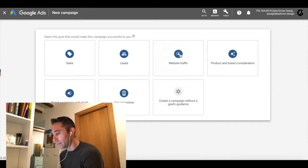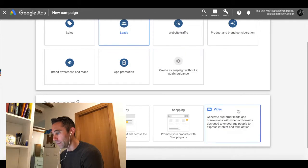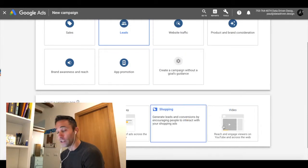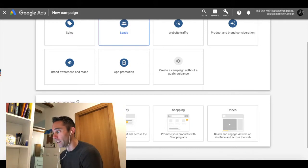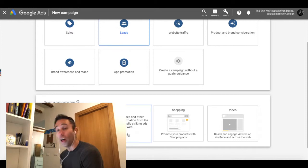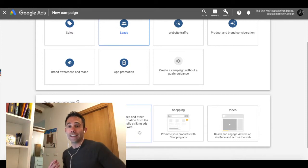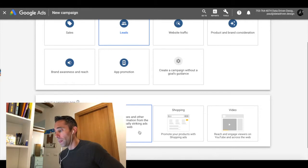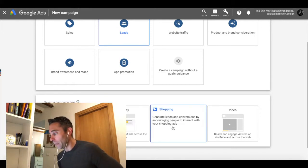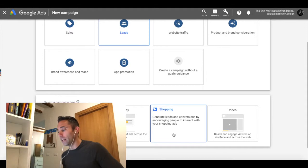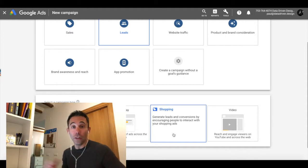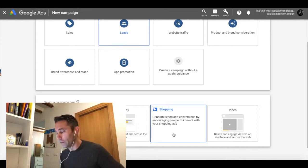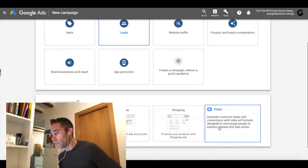Now you can see the different types of campaigns that go along with leads. One is search, which shows on the search engine results pages. One is display, which shows on other websites that are part of the Google AdSense network. Shopping, which shows on the search engine results pages when you search for particular e-commerce products. And then video, which will be on YouTube. So we're going to click video.